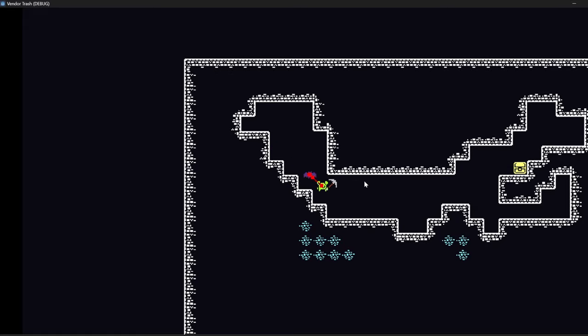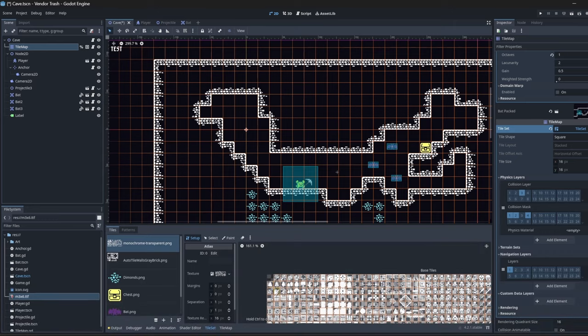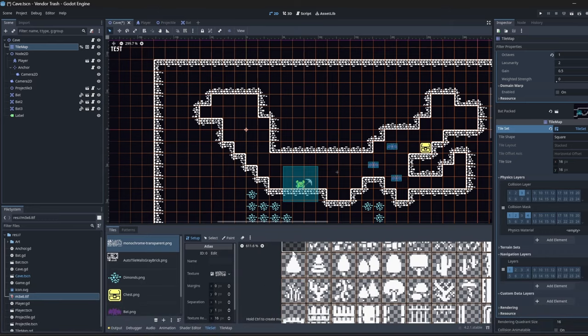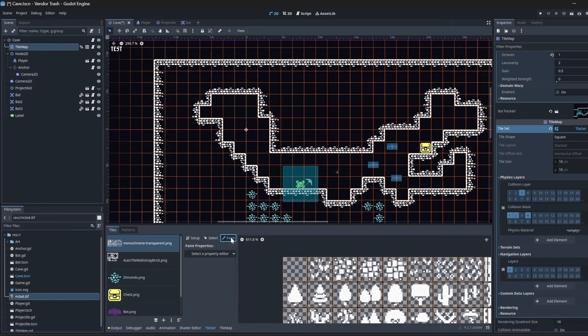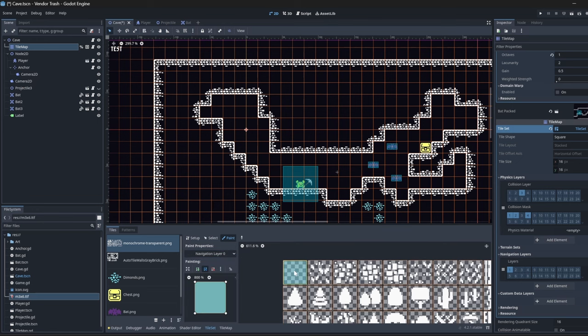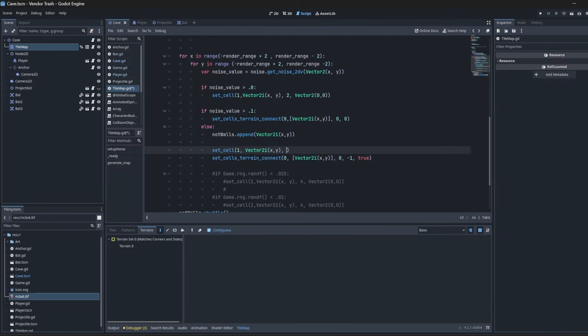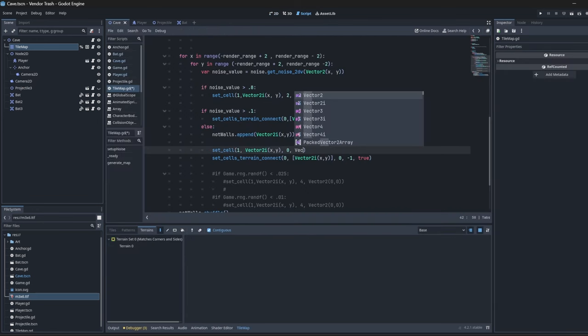When I was setting up my tile map I saw there was this navigation layer and I wonder if it's as easy as just painting on a navigation space to this empty tile. Then in the cave generation code we can use that location so that we'll be able to navigate the non-wall parts of the cave.